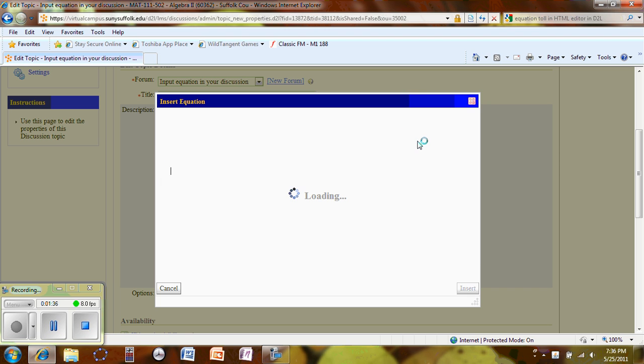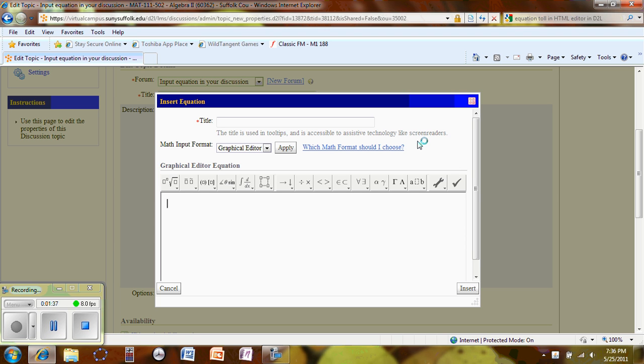Now, this equation editor is run by Java. So if you did not update your Java, probably sometime it won't pop up.